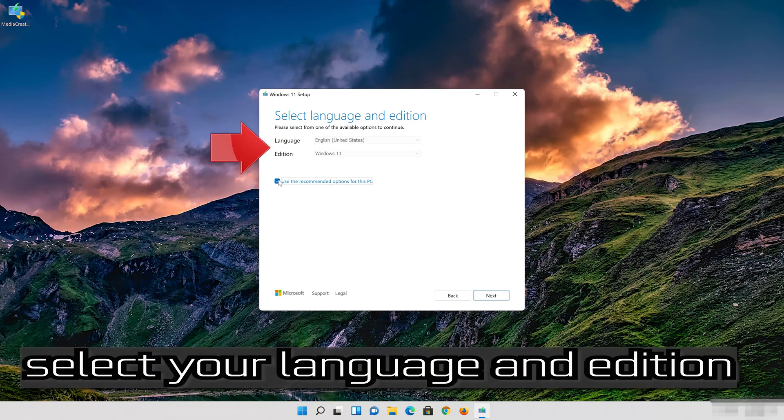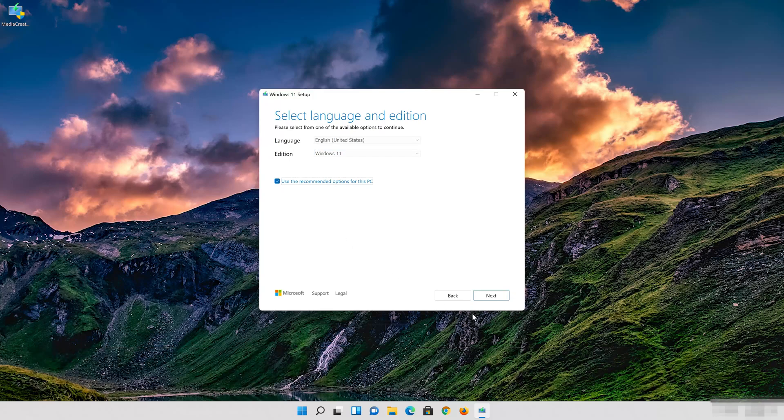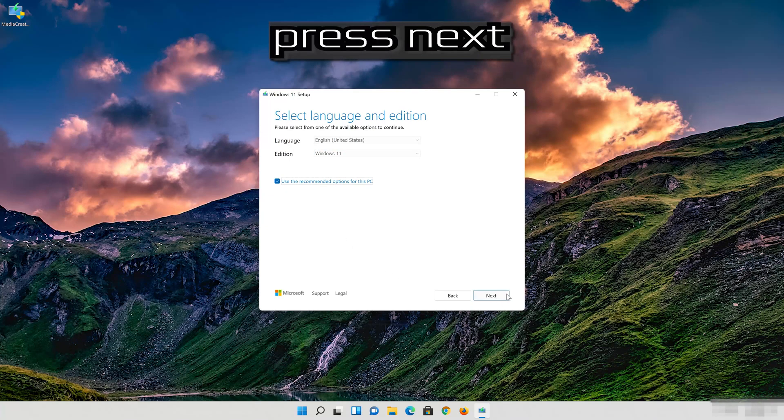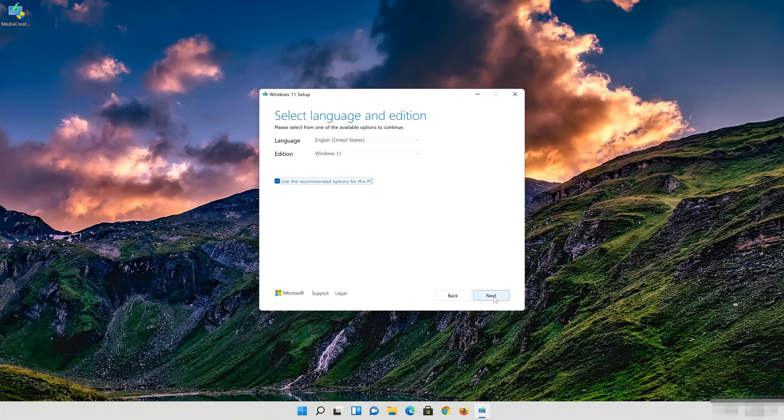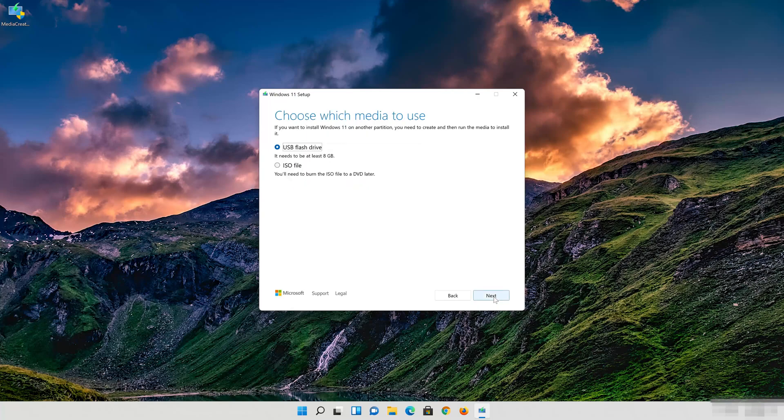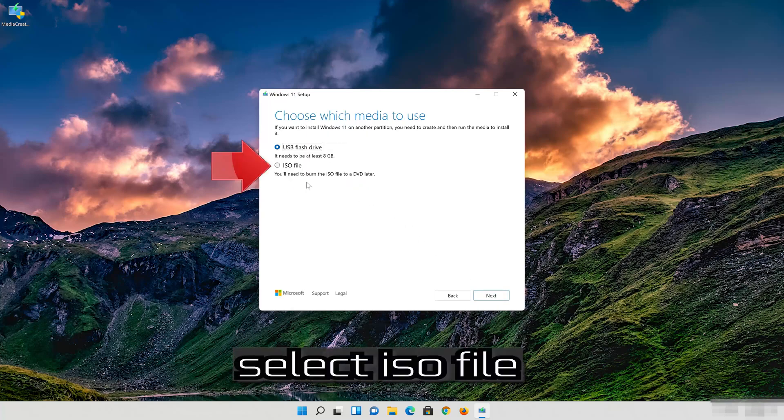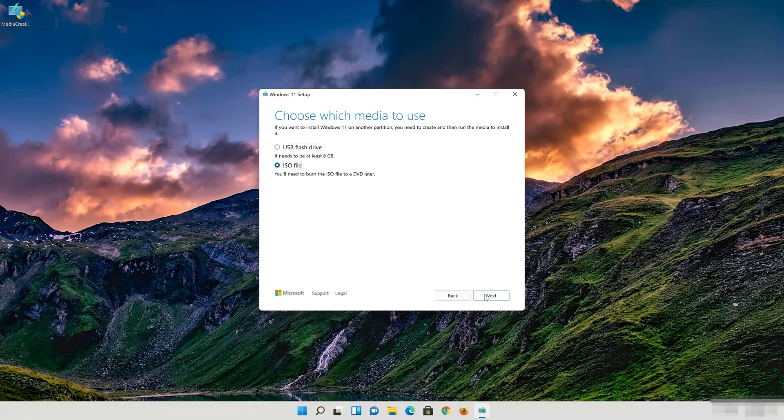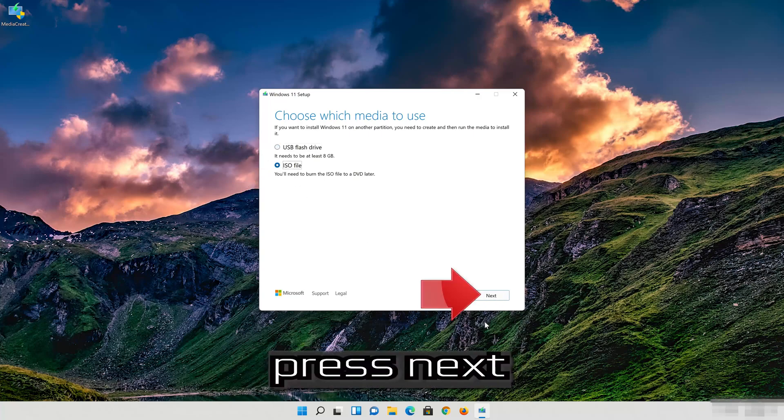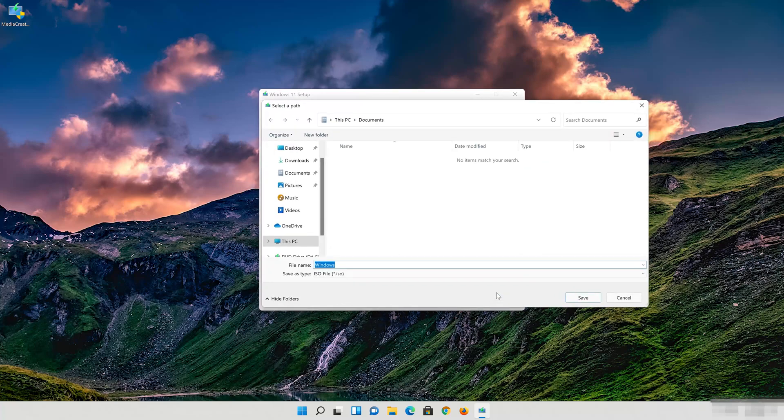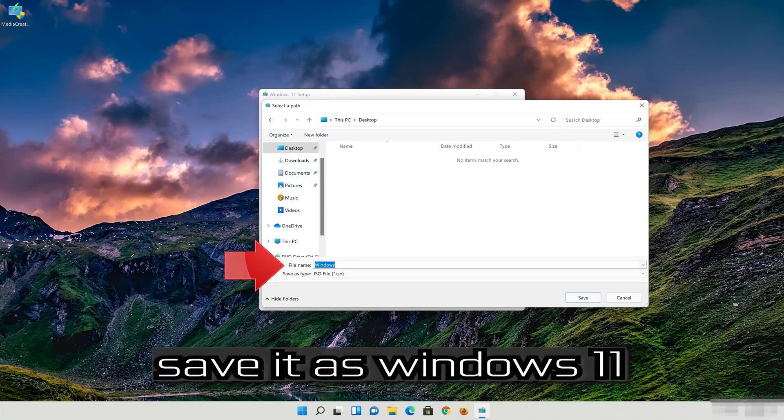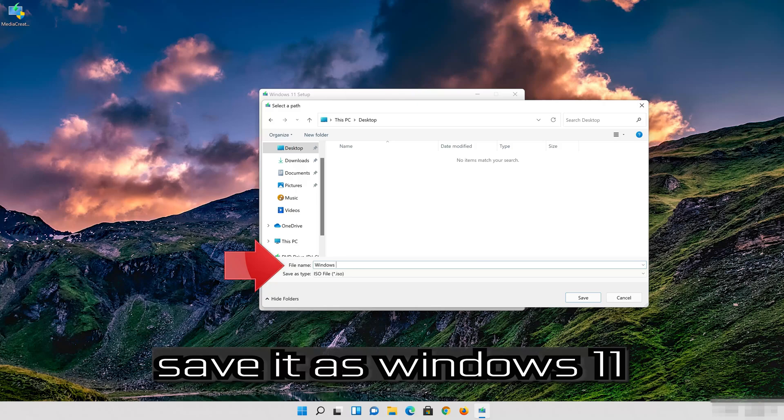Select your language and edition. Press Next. Select ISO file. Press Next. Save it as Windows 11.